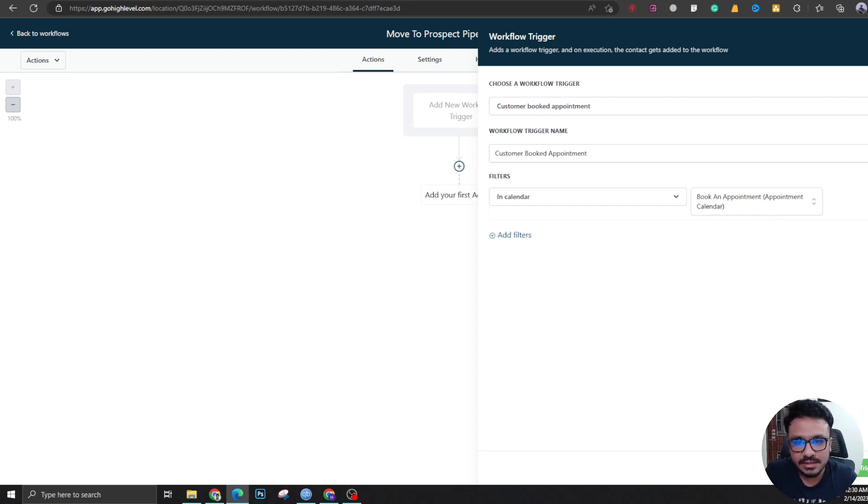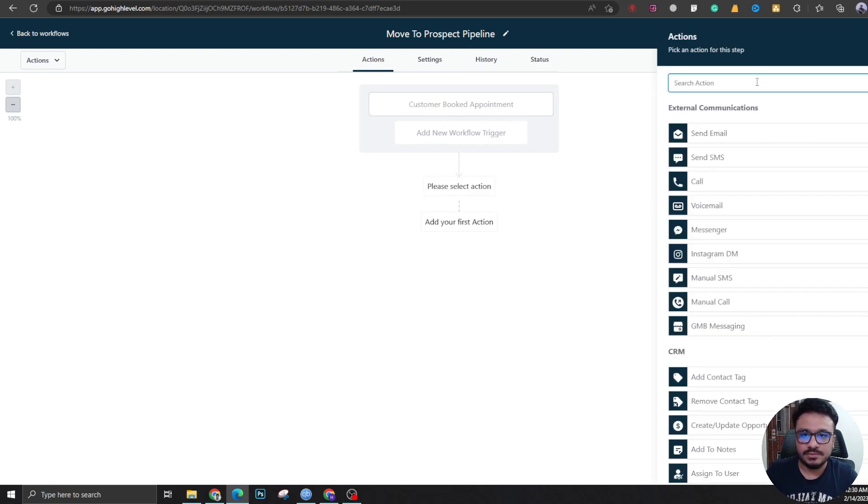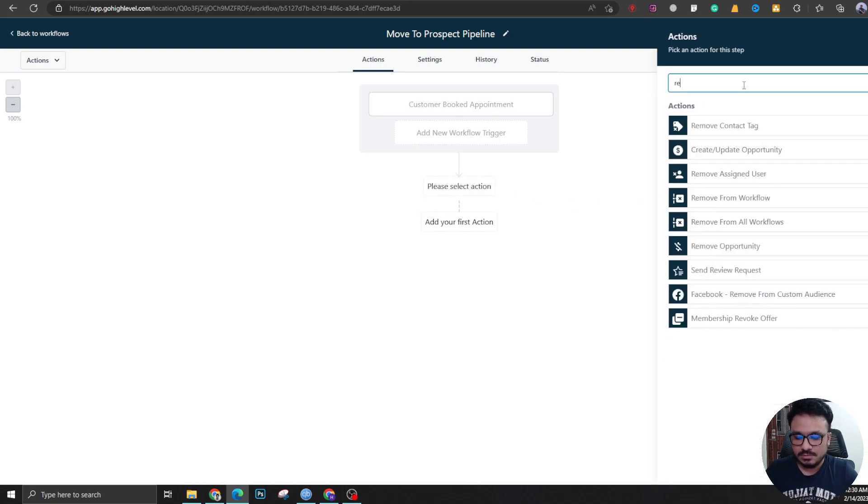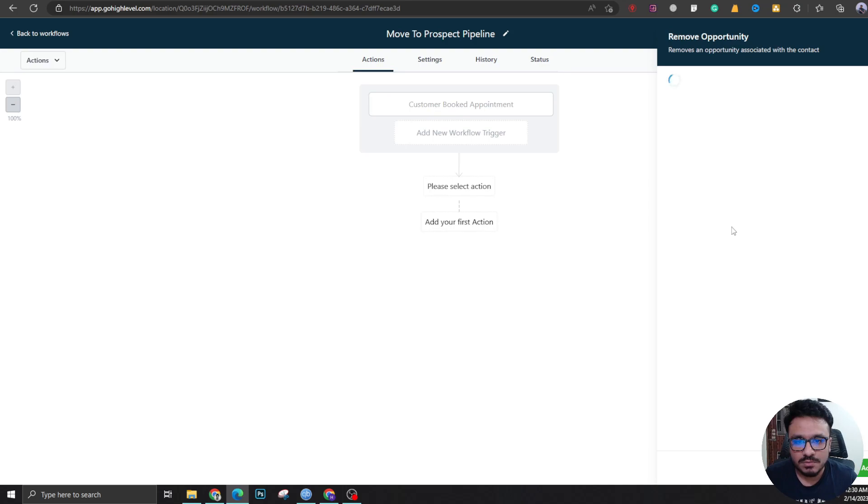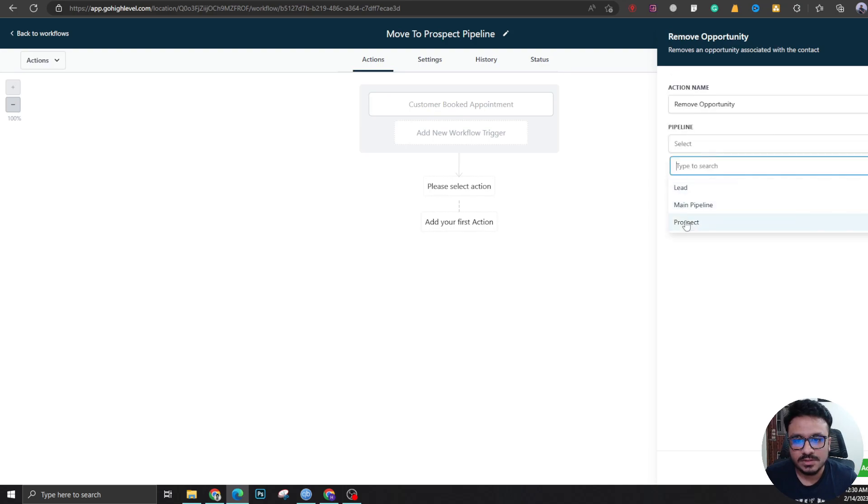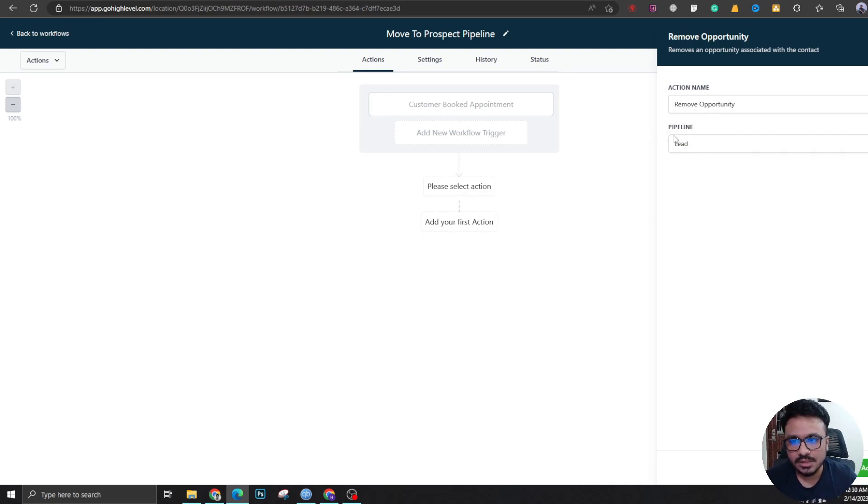...it will see if the lead is in lead pipeline. I'm going to say remove opportunity and select lead. Here's what it does: when an opportunity from this pipeline books an appointment, I'm removing that opportunity from this pipeline.